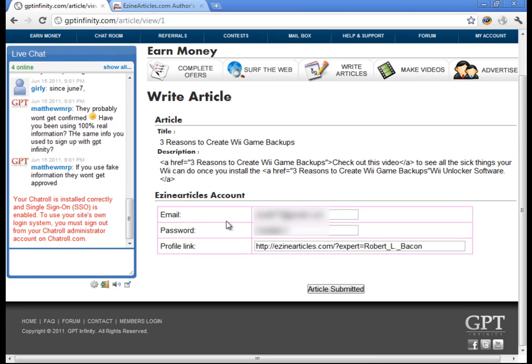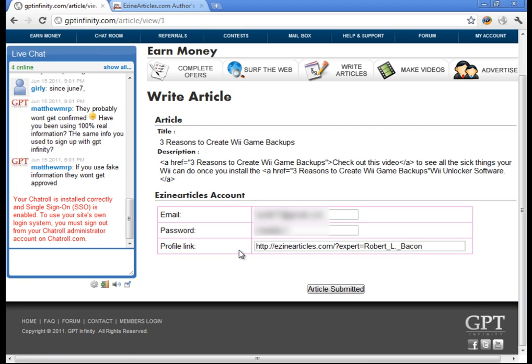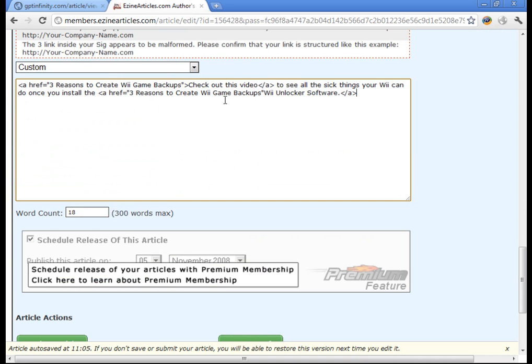Here this is where you'll be putting your email for your Ezian Articles account. You're going to put the email you use for your Ezian Articles account, your password, and the link to your profile. Now let me show you how to find where to get that link to your profile.